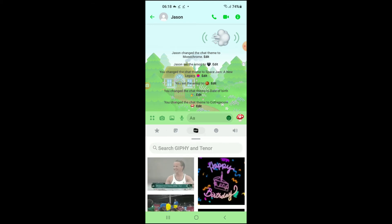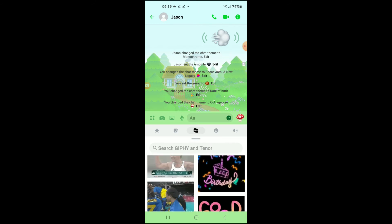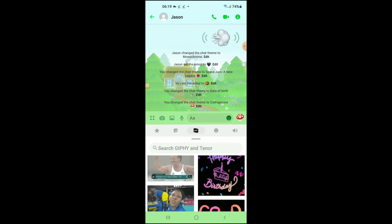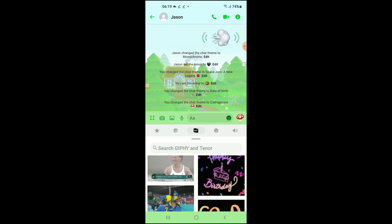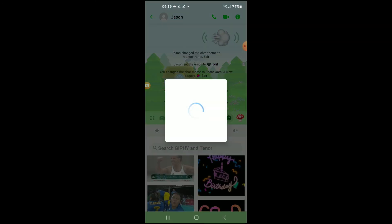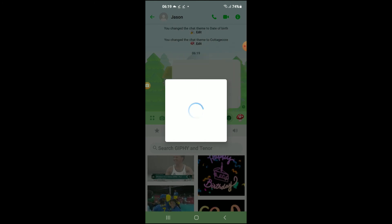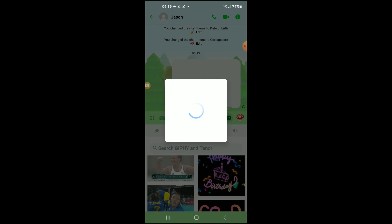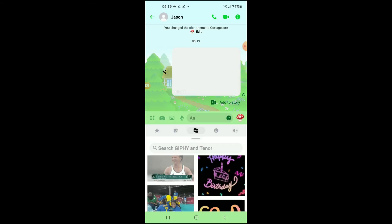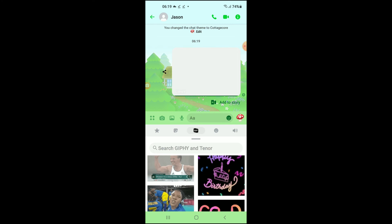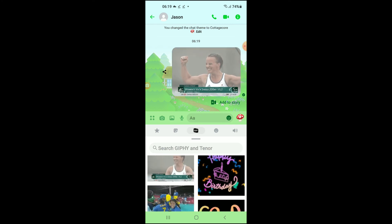And from here you can search for the gif that you like to send. And if you have found it, you'll simply tap on it and that's it. You can see that it has been sent.